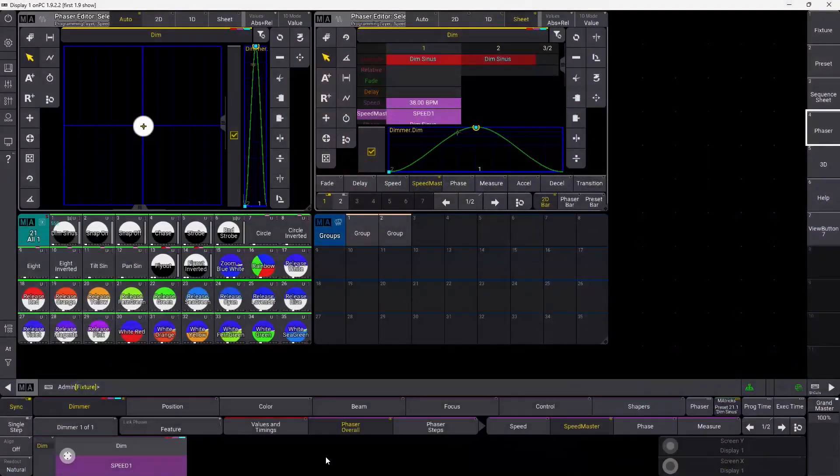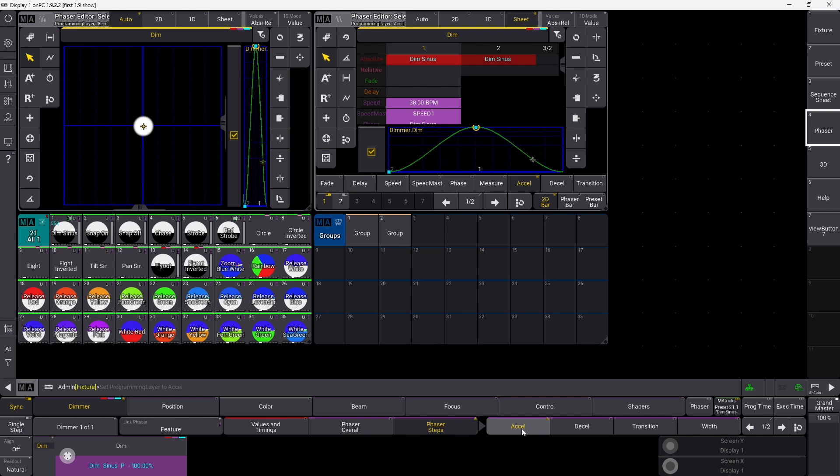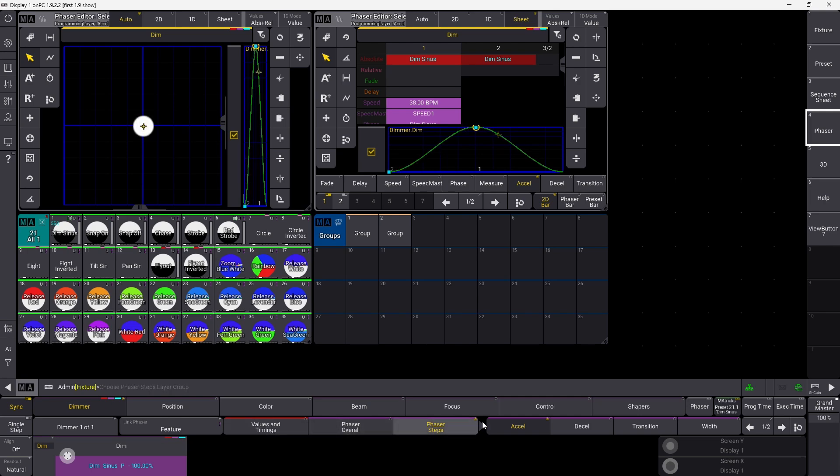That's been requested quite a bit actually on forums. You could do that in MA2 and now you are able to do that in MA3 as well. If you look down here, you have the phaser overall where you can change a few things, and you can go into the phaser steps and look at the acceleration and deceleration transition width and stuff like that straight down here in the encoder bar. I think it's going to give a little bit more visibility and clarity on working with phasers on GrandMA 3 1.9.